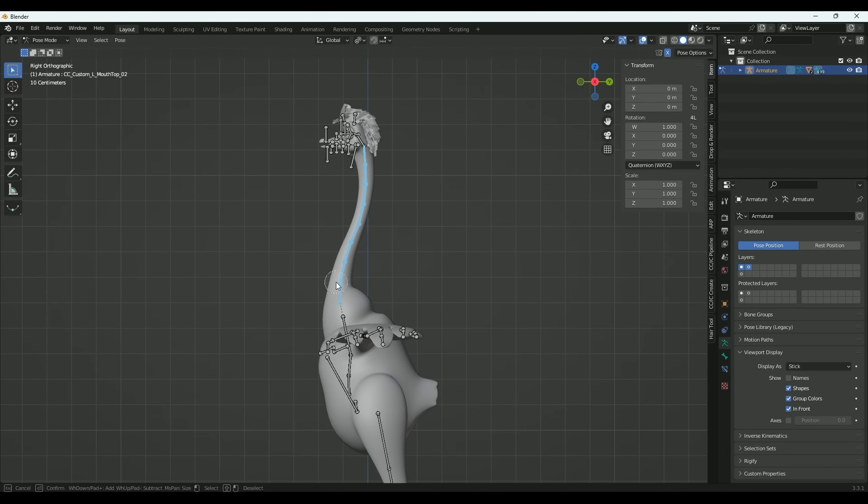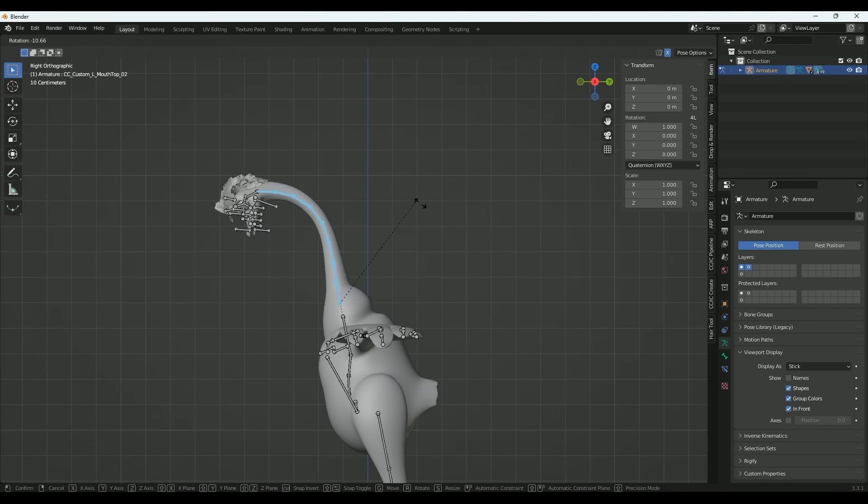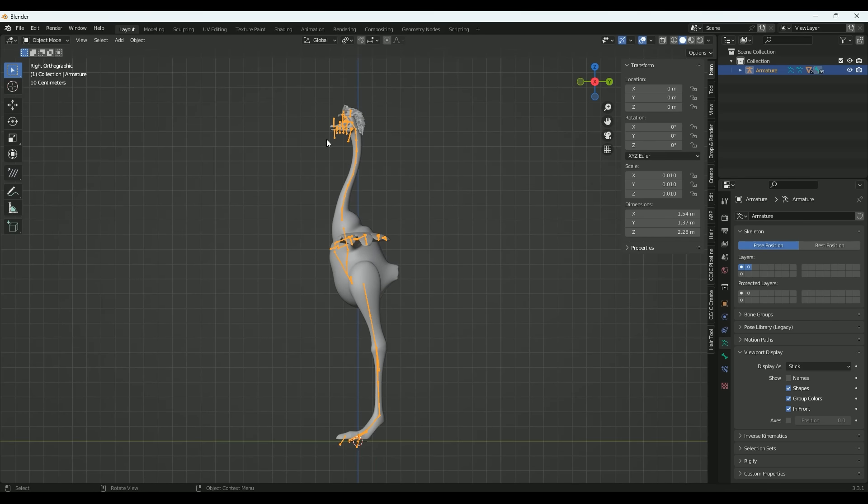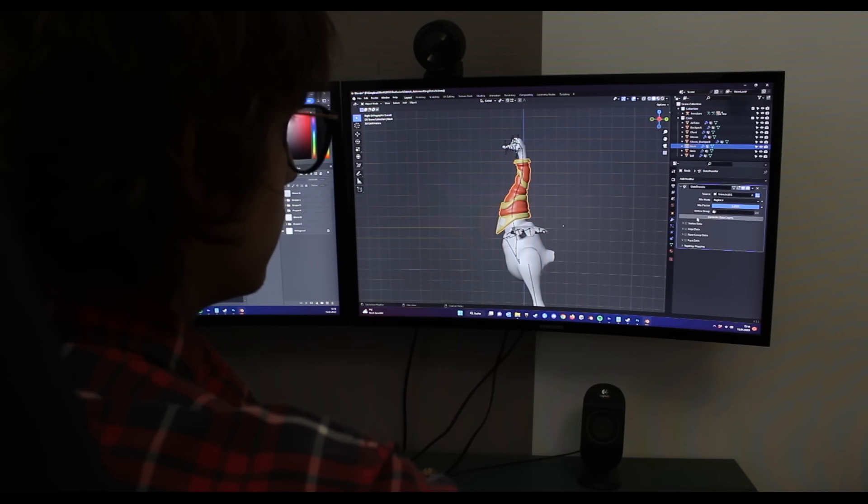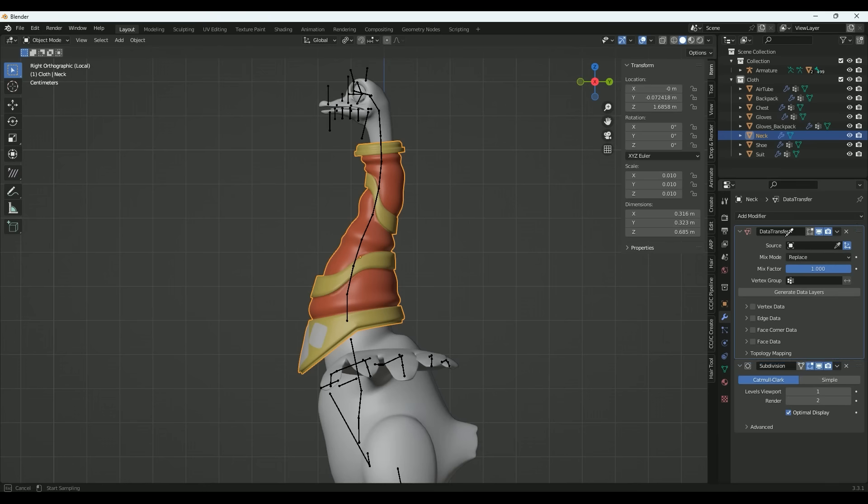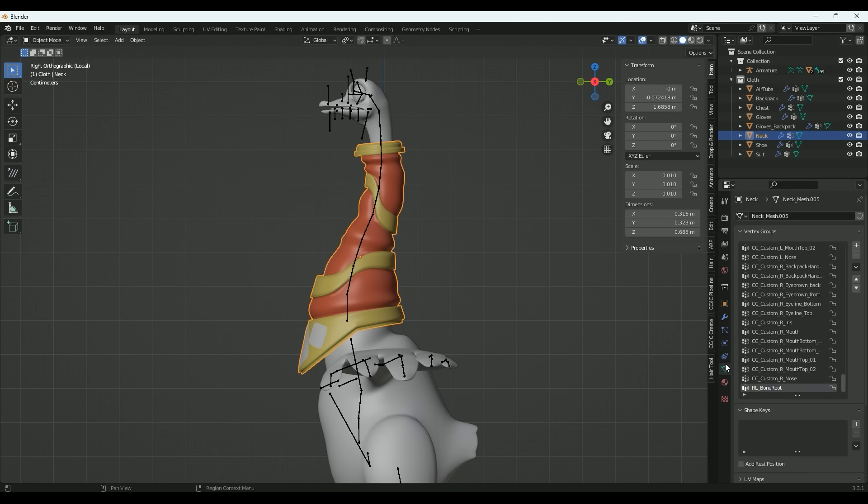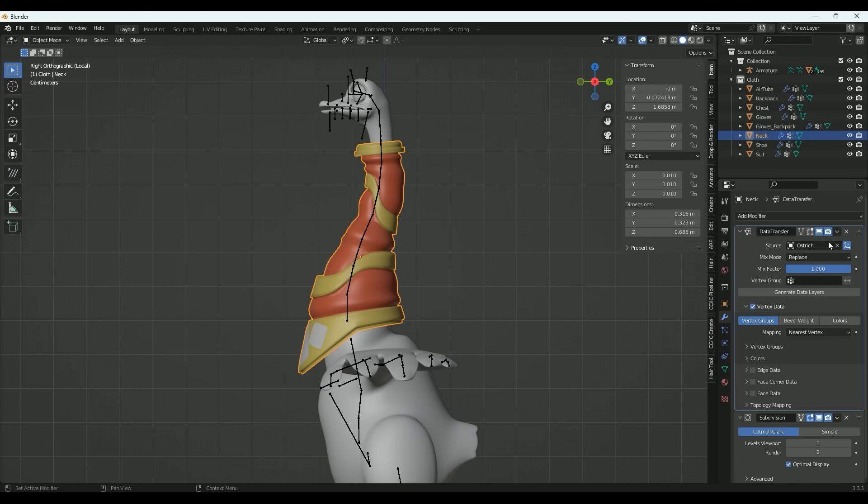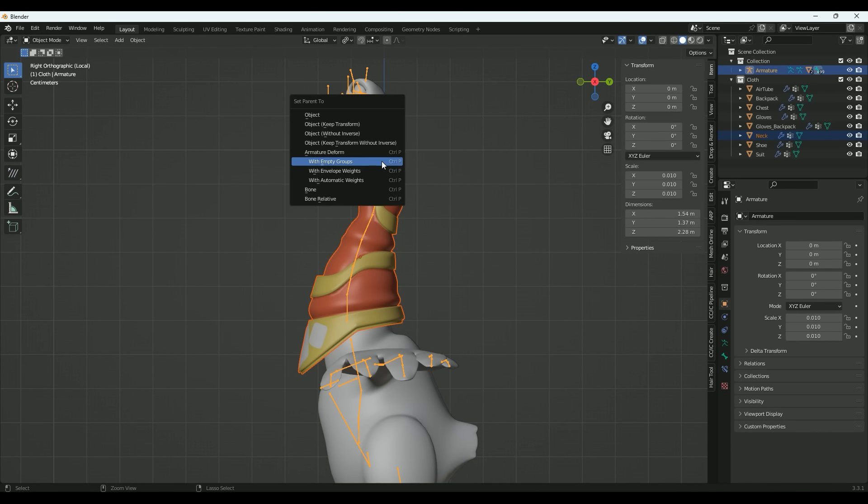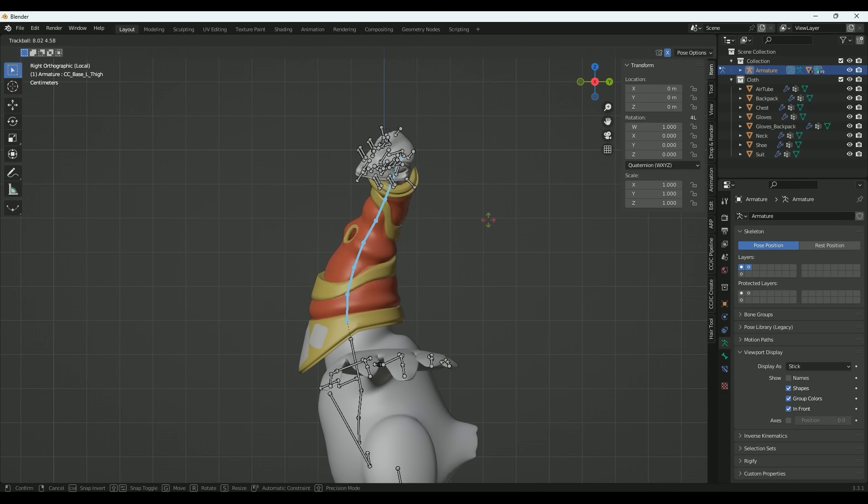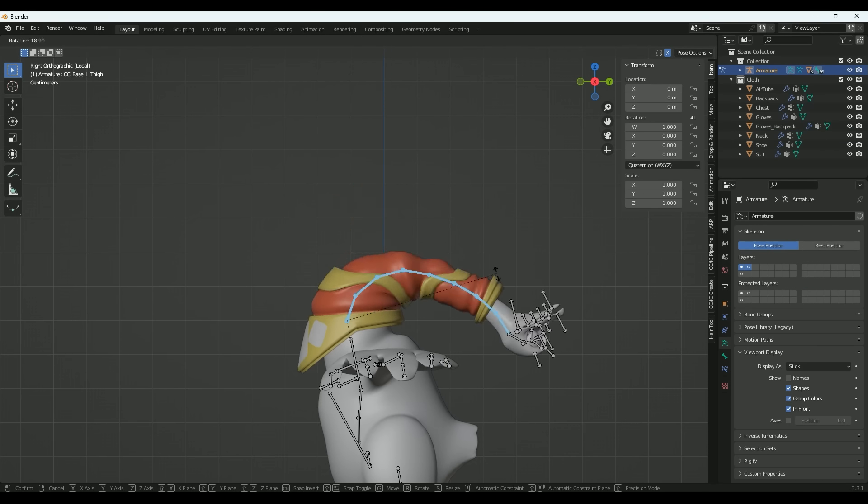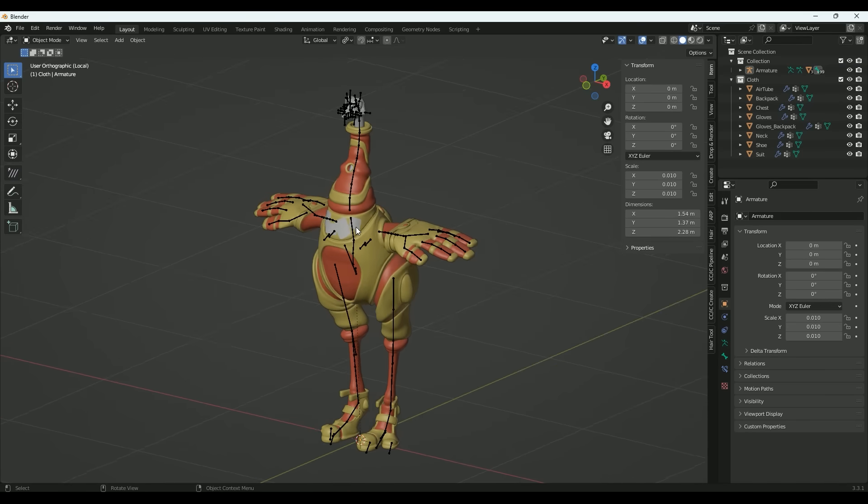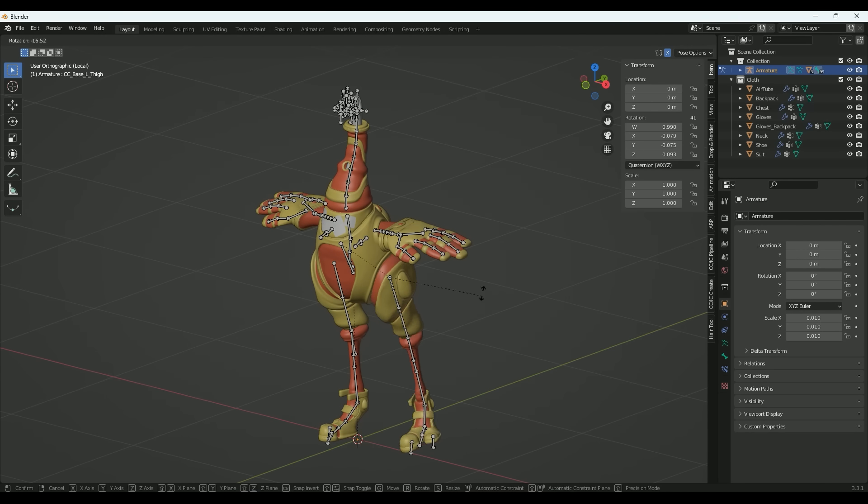Since I only weight painted the body of my ostrich via AccuRig, I still have to process the spacesuit of the ostrich accordingly. For this I use the data transfer modifier, which allows me to transfer data from one model to another. As soon as I activate vertex group under vertex data and click generate data layers, the clothes receive all vertex groups from the ostrich. After this, I repeat the step for all clothing elements.